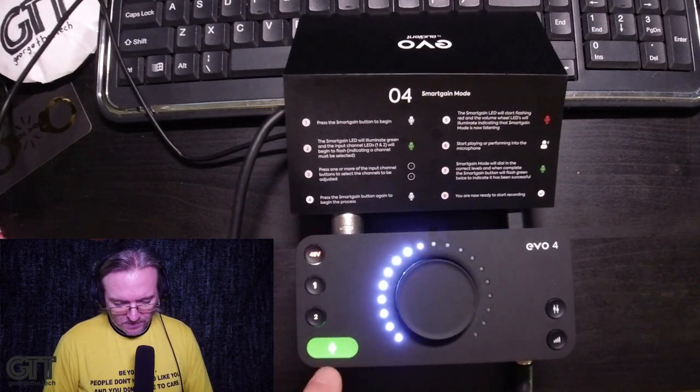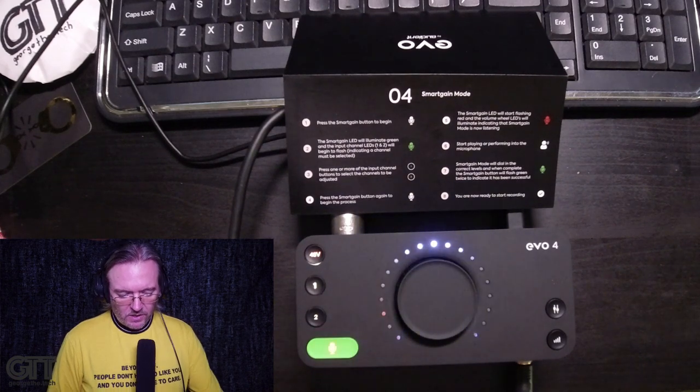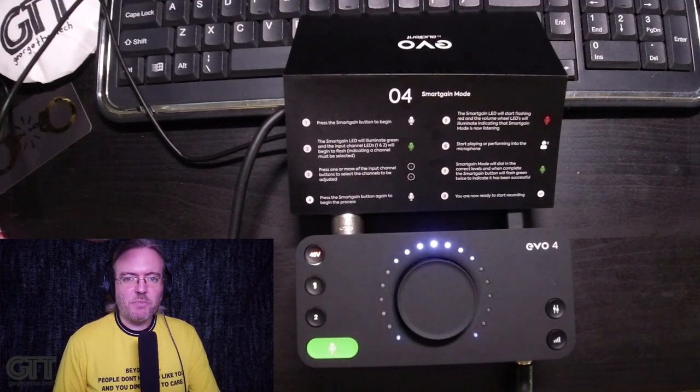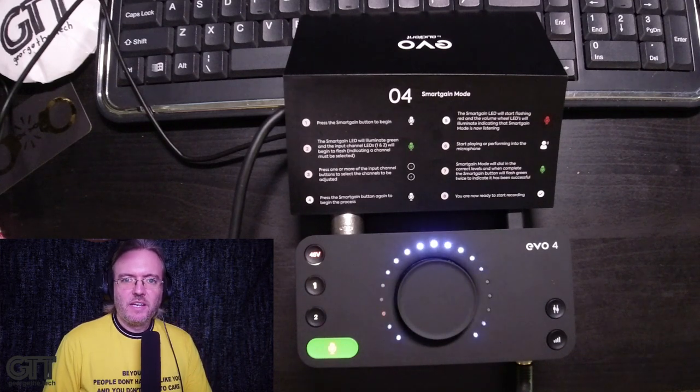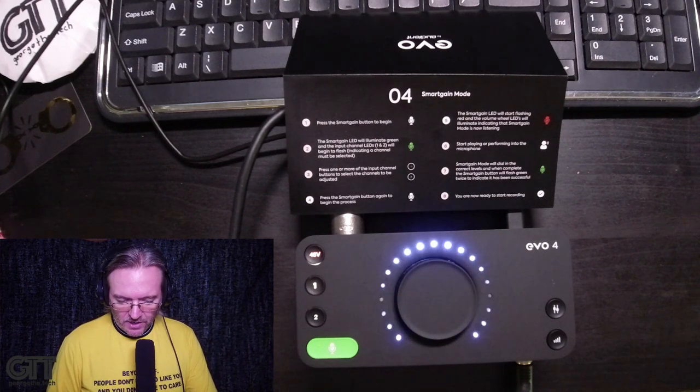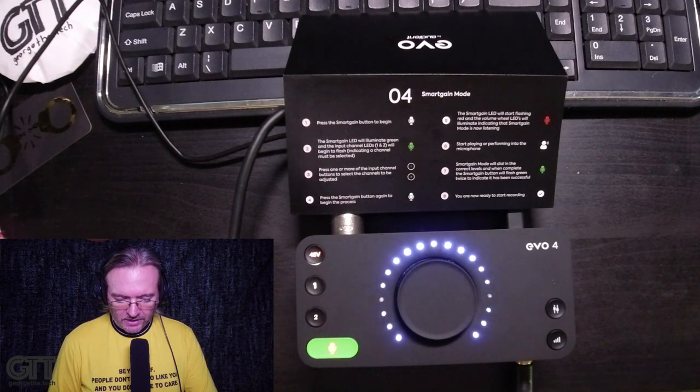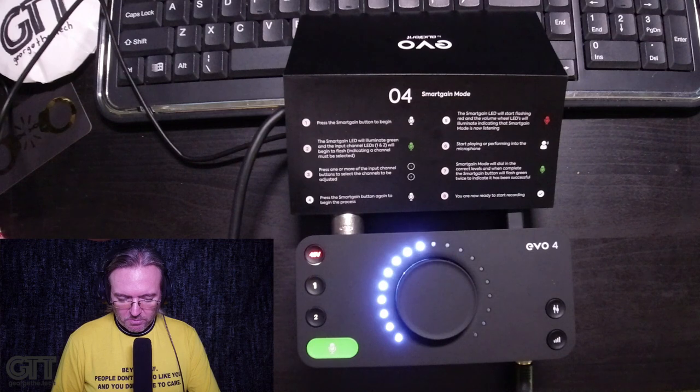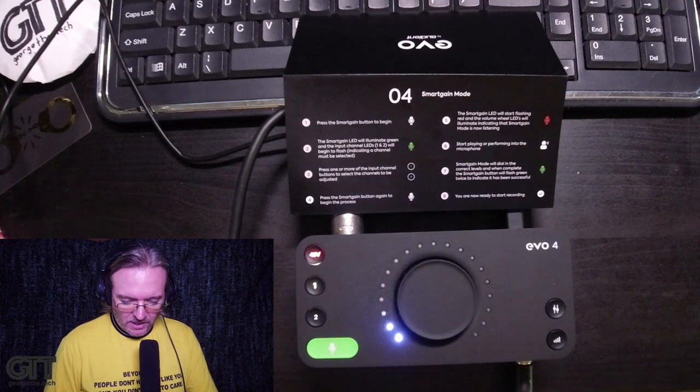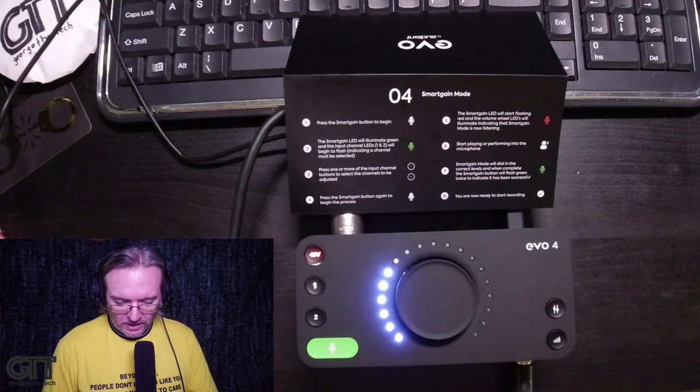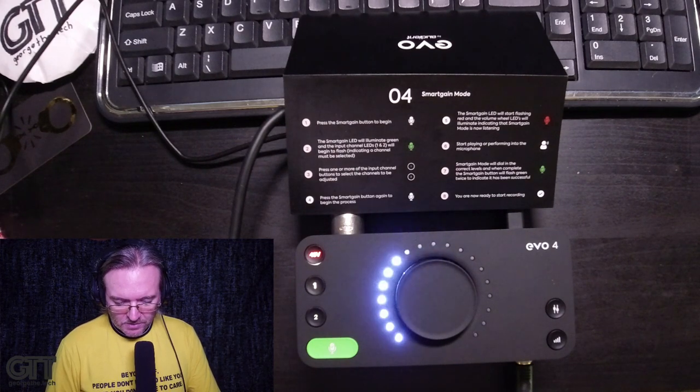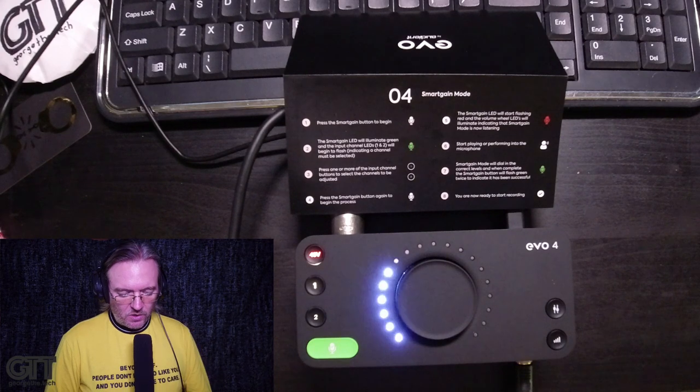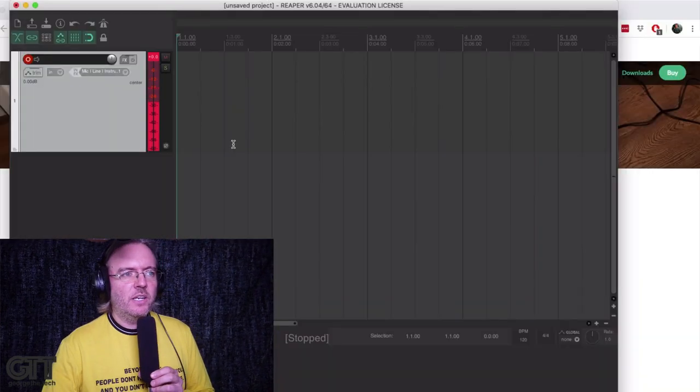Okay, so now it's learning the gain. So based on the performance I'm going to be doing today, how much gain does it need? And it's going to flash red, and the volume wheel is going to start illuminating and indicating that it's now listening. Start playing or performing, and that's what I've just done. And smart gain will dial in the correct levels. When complete, it will flash green to indicate that it has been successful. So it has now set the gain for me.